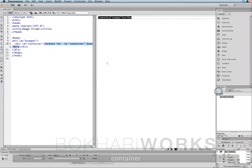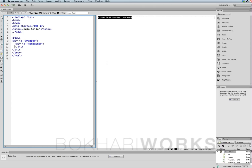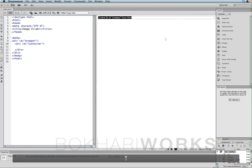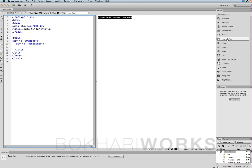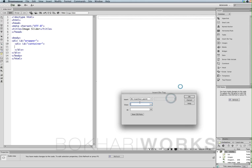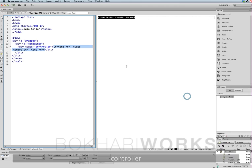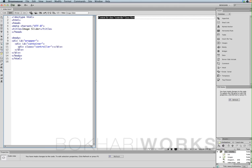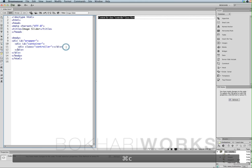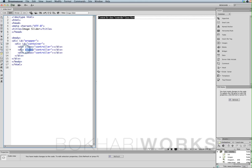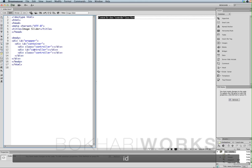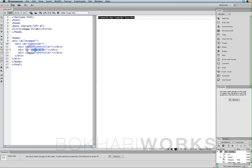Delete the text again and press Enter again. Within this container we are going to put another div tag. This time we are going to use a class and we are going to call it 'control'. Delete the text again, then copy this line of code, press Enter twice, and in the middle one we are going to change this class to an id and give it a name called 'slider'.